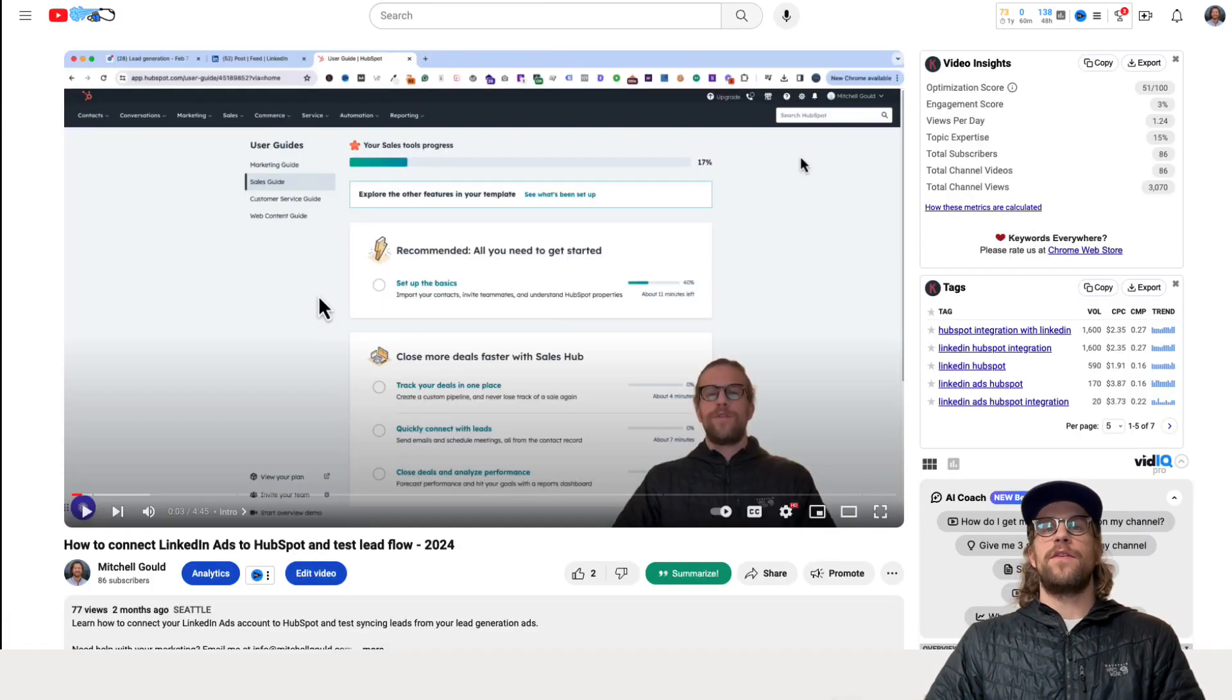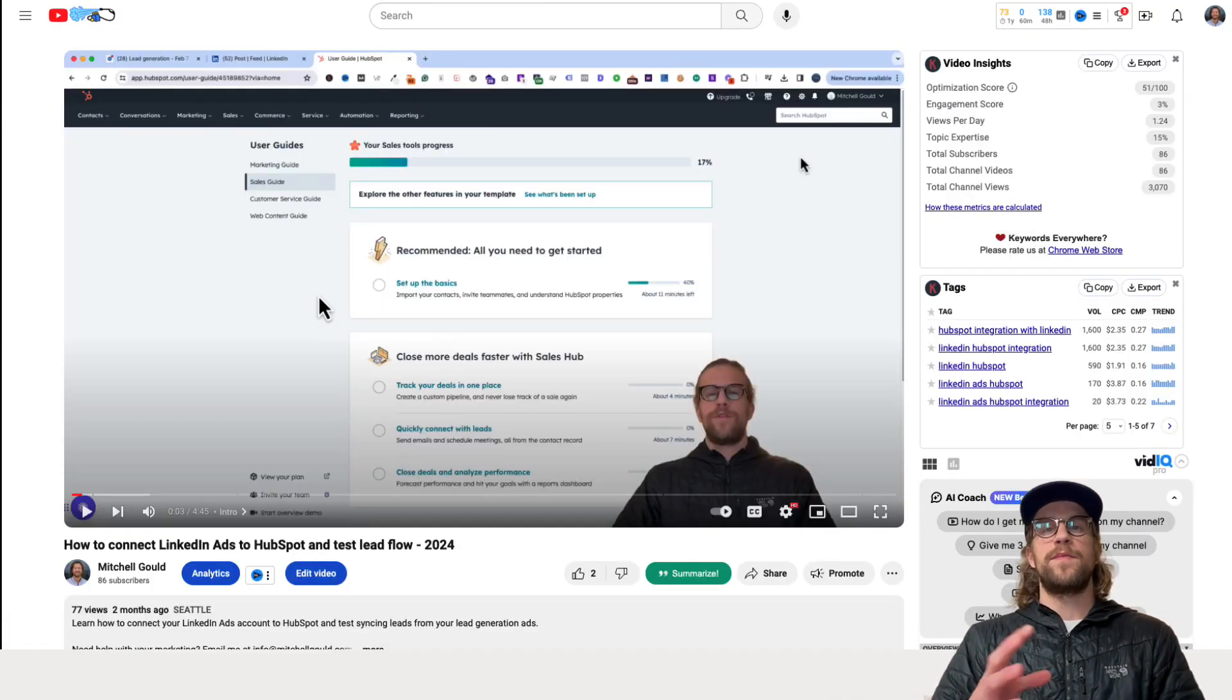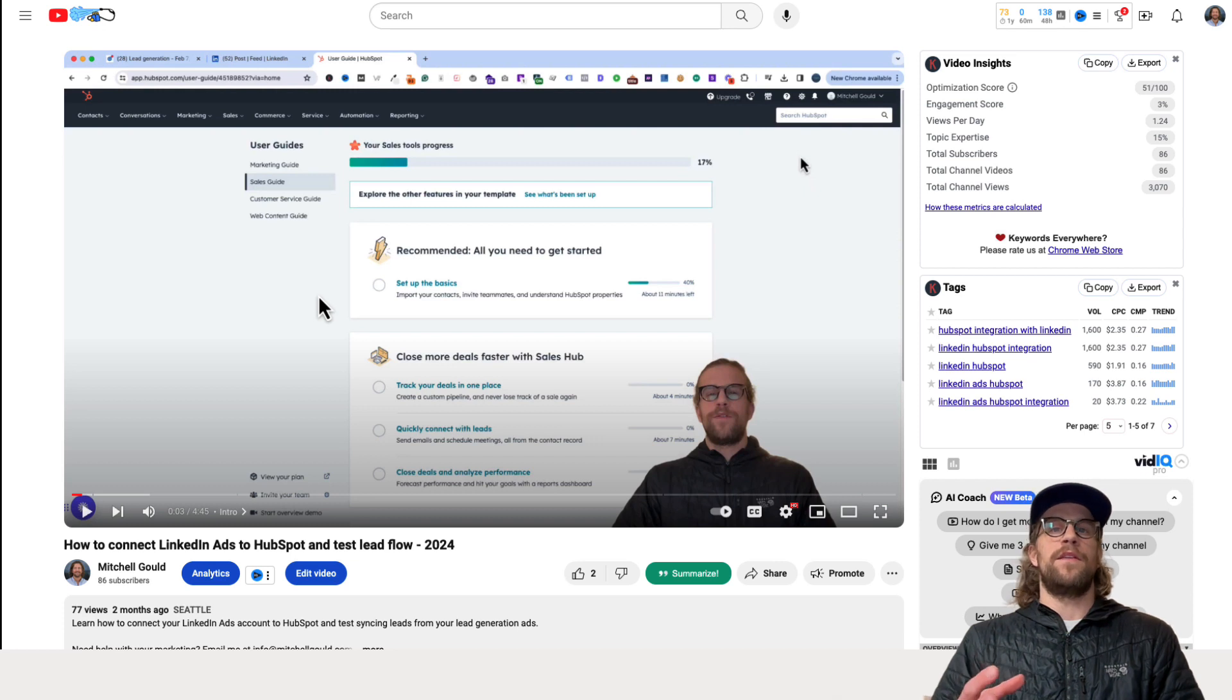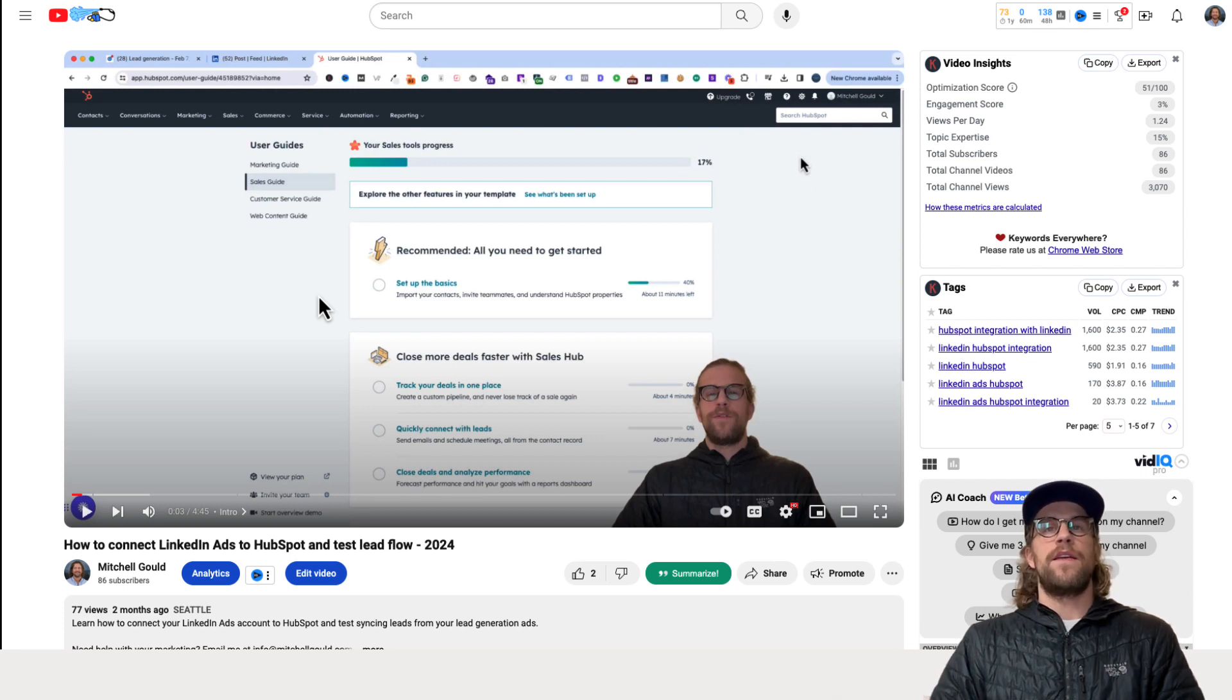So I have a video on how you can integrate LinkedIn ads with HubSpot but you can do it with a lot of other CRMs as well. If you want to look at that I'll put the video above too.